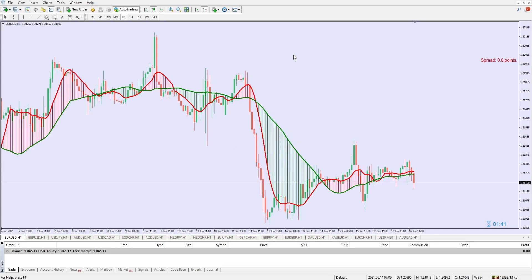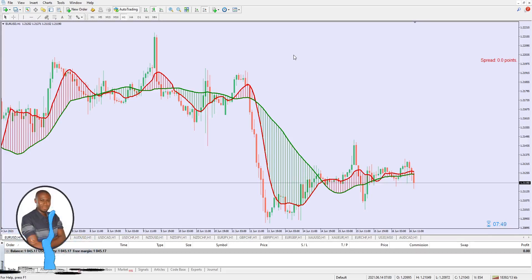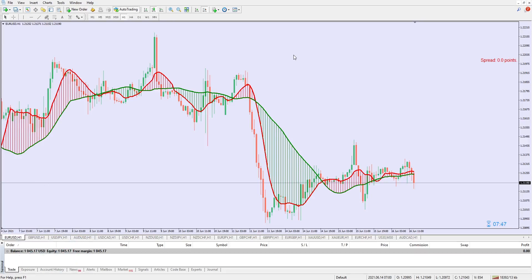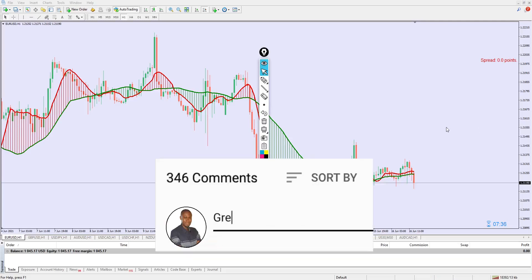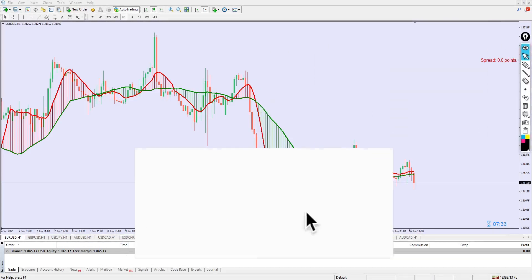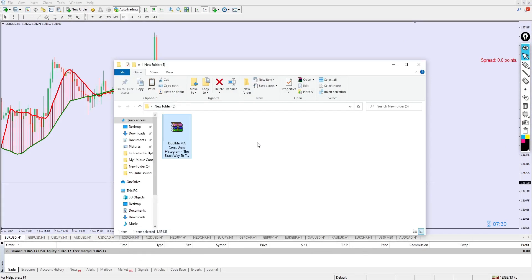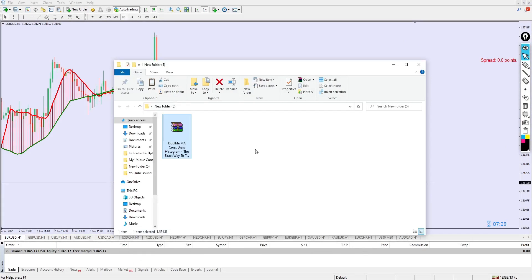Today's video is about one of the indicators I published earlier this week, and I decided to do a part two. In this video I have two settings: the first one I did previously, and the second one adds a filter to reduce market noise so you get more unique entries. It's about the Double MA Cross Draw Histogram — the exact way to trade it.